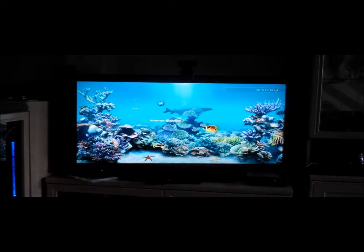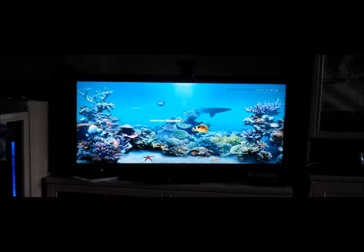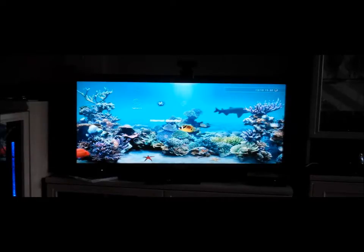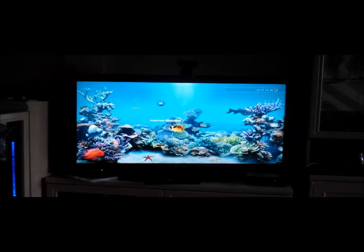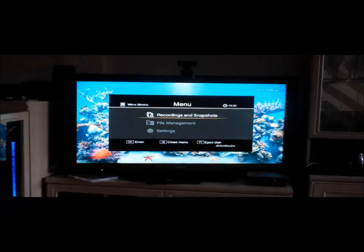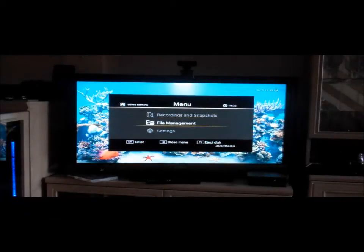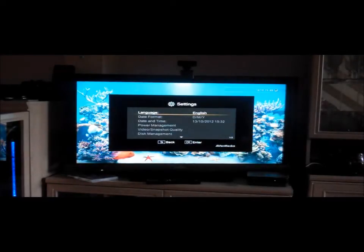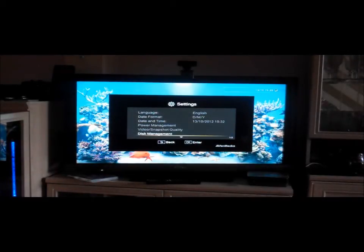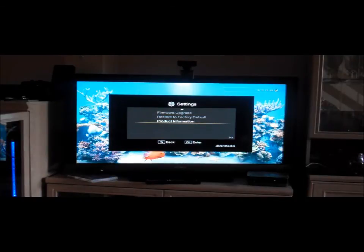So now we go to Menu, go to Settings, go all the way down, go to Product Information.